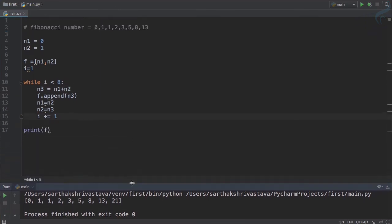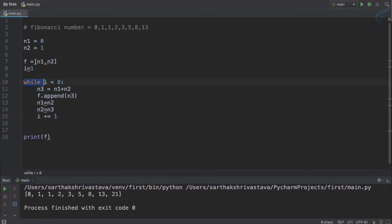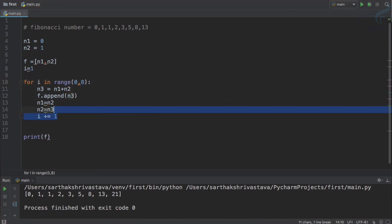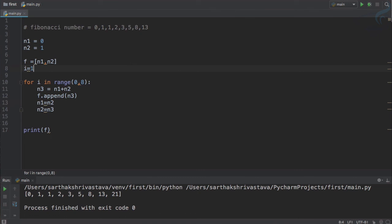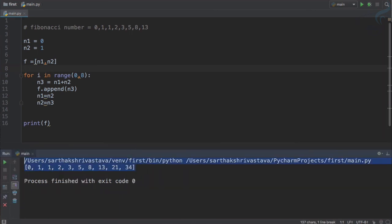And we just want to make the same thing with for loop. So we can do the same thing — we say for i in range, starting from zero and going till eight. We don't need any increment of i and we don't need any initialization of i — the same thing will work. And yes, we get the same result with just simple changes in the code to create this with for loop.